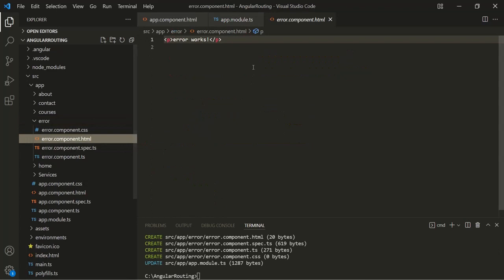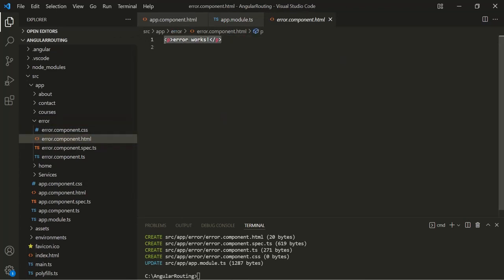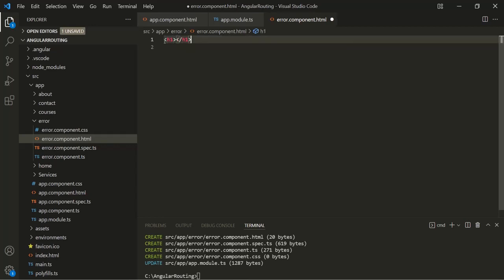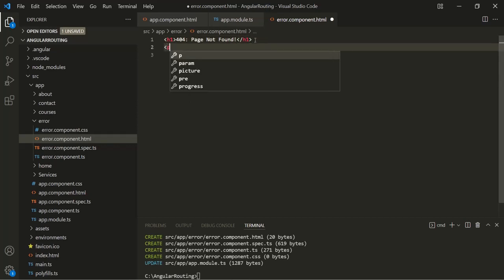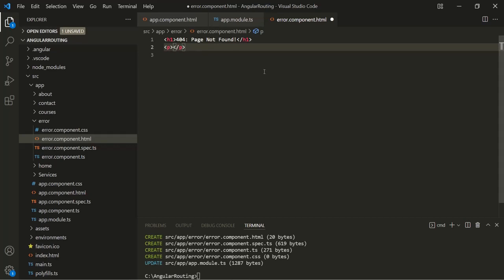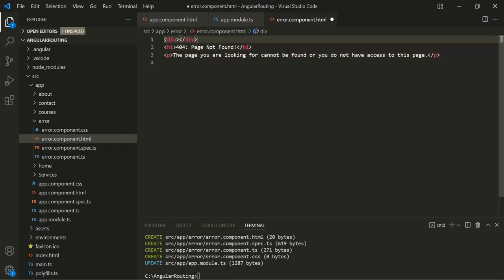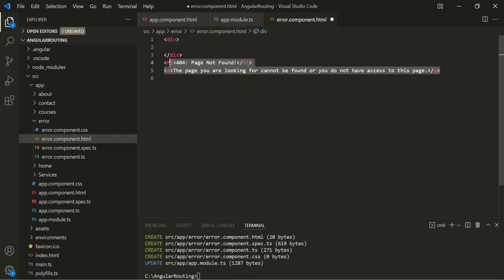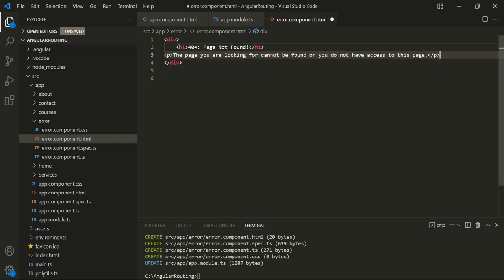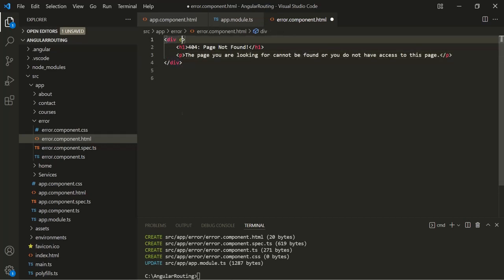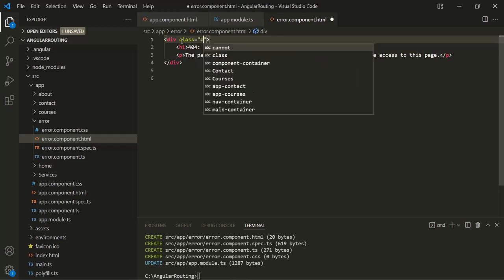Let's open the view template of this error component and add an h1 element saying '404 page not found'. Let's also add a paragraph element with the message: 'The page you are looking for cannot be found, or you do not have access to this page.' Let's wrap it inside a div element, cut the content, and paste it inside this div.